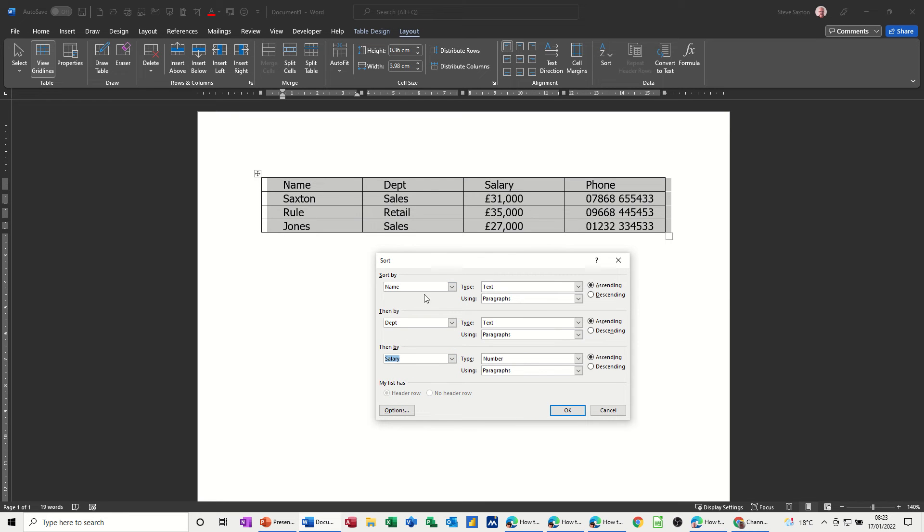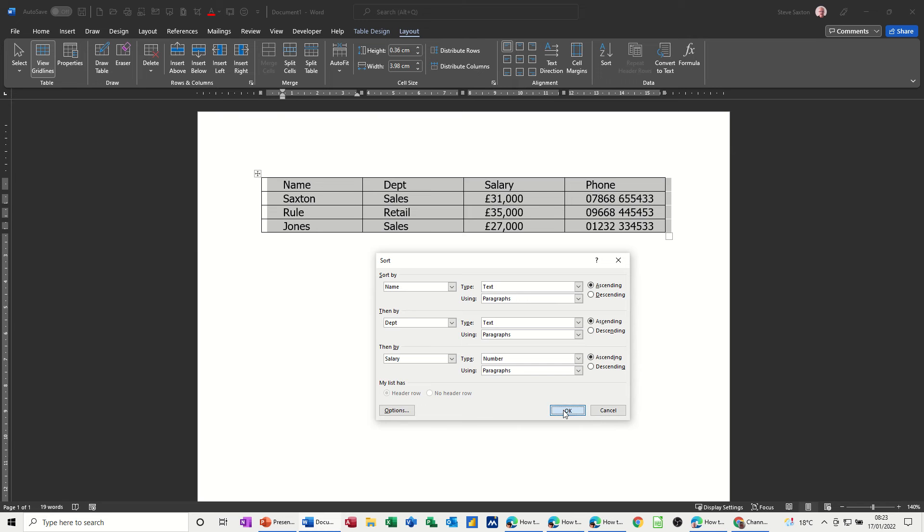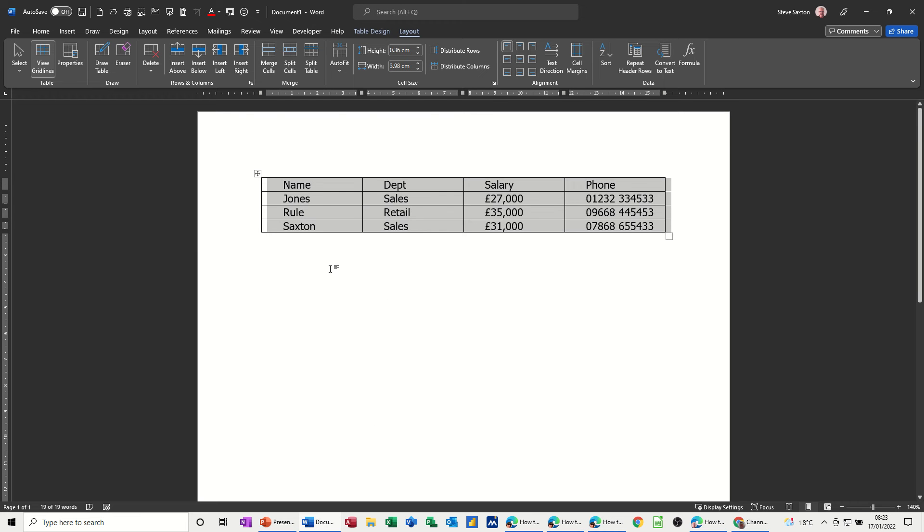So if there's no duplicates in the first column it will just do it by that. If there is a duplicate it will then look at department and if there's two names the same and the same department it will then look at salary. So it just does these other ones if there's a duplicate. If I click OK to that it's now sorted that so you can see that.